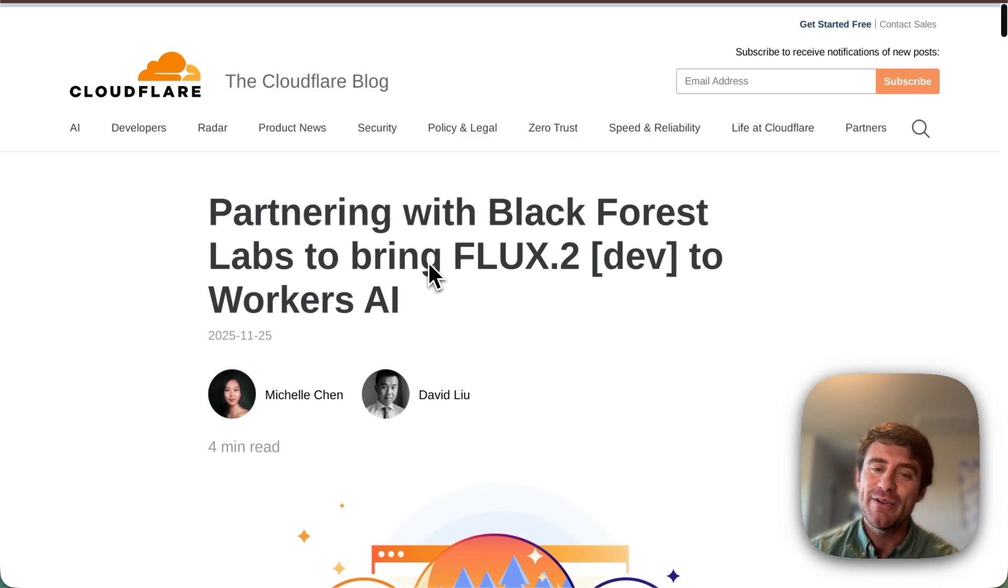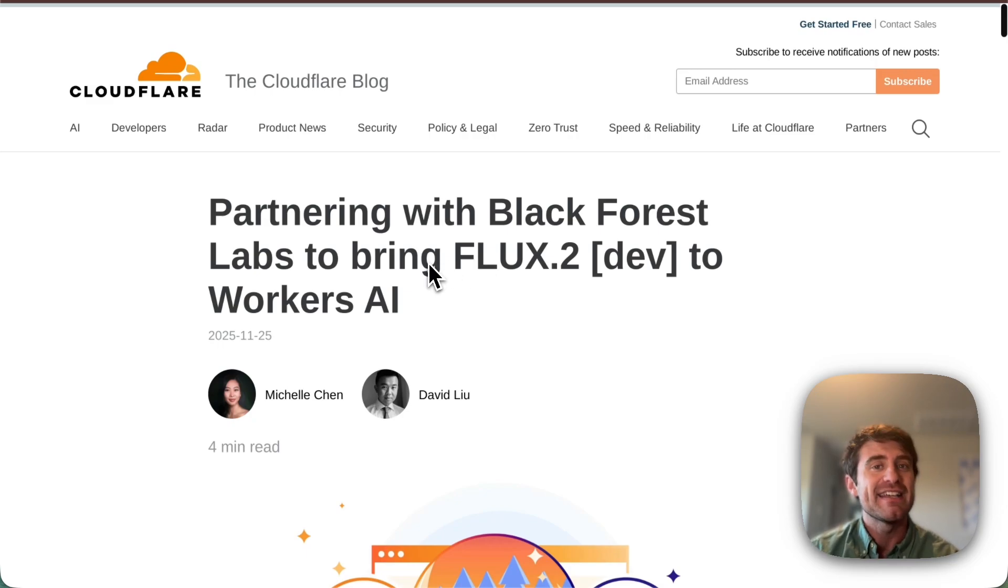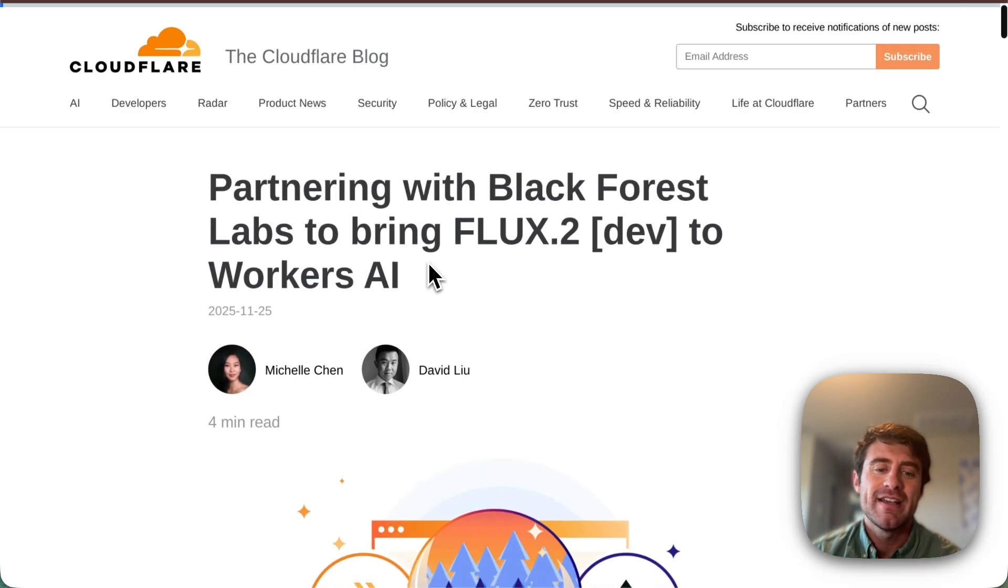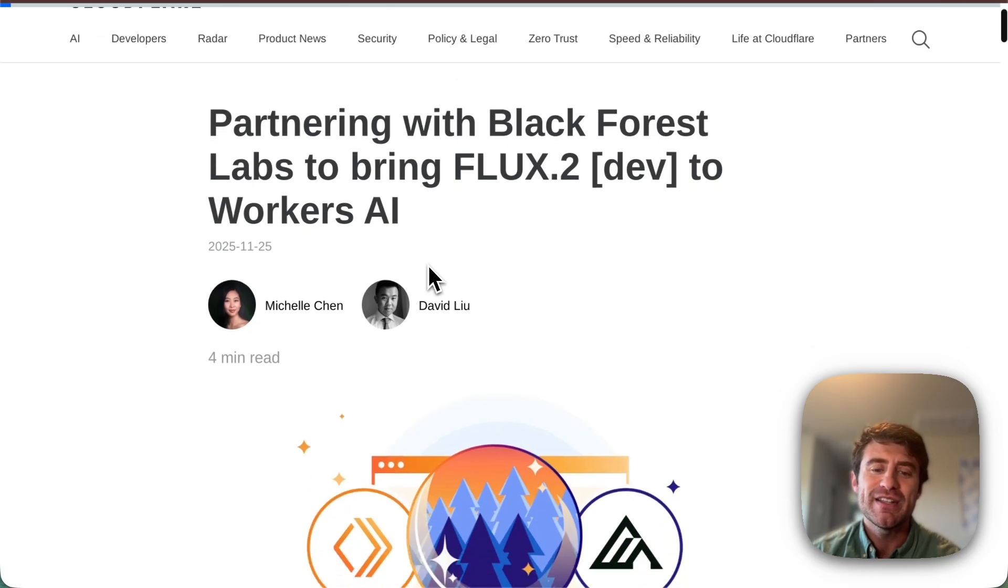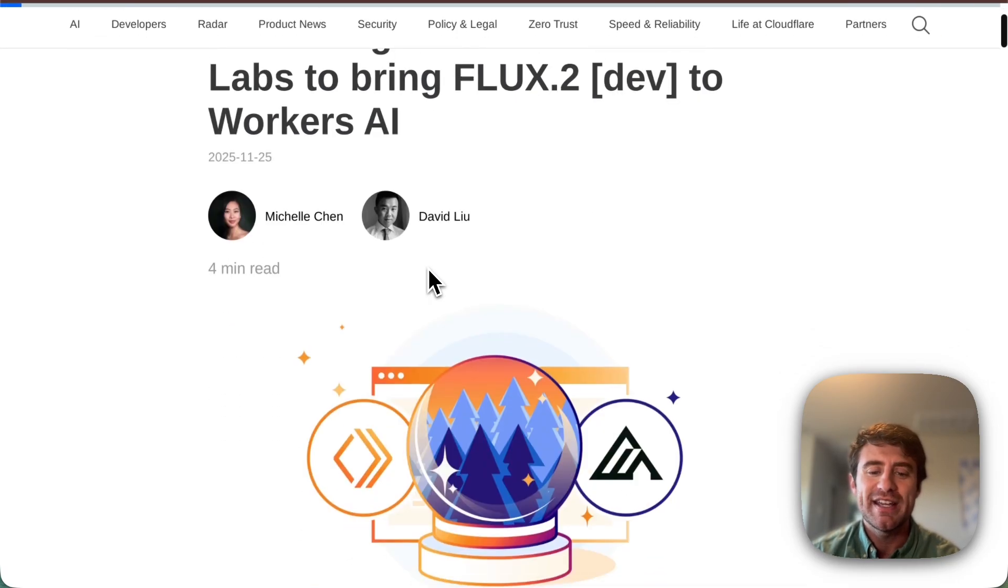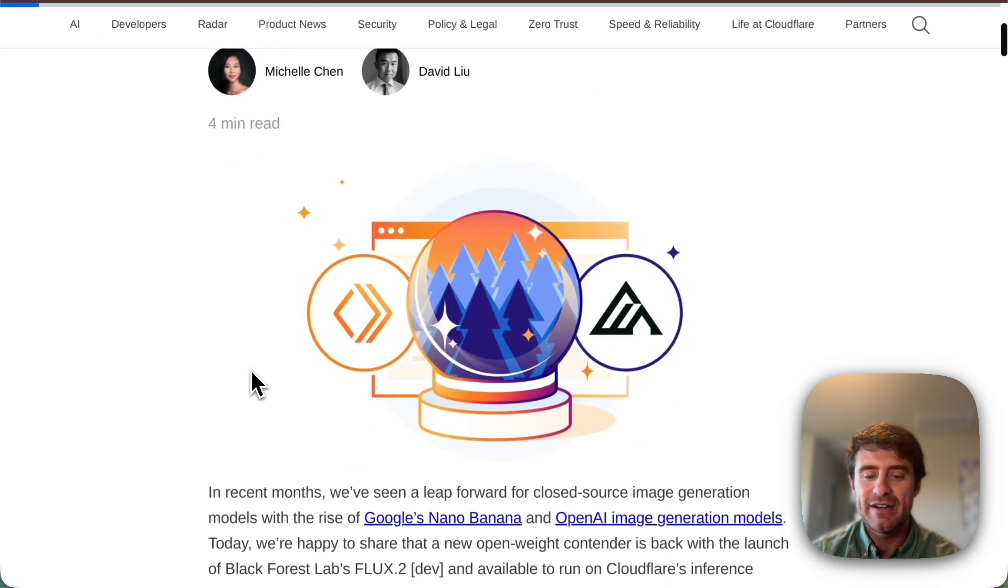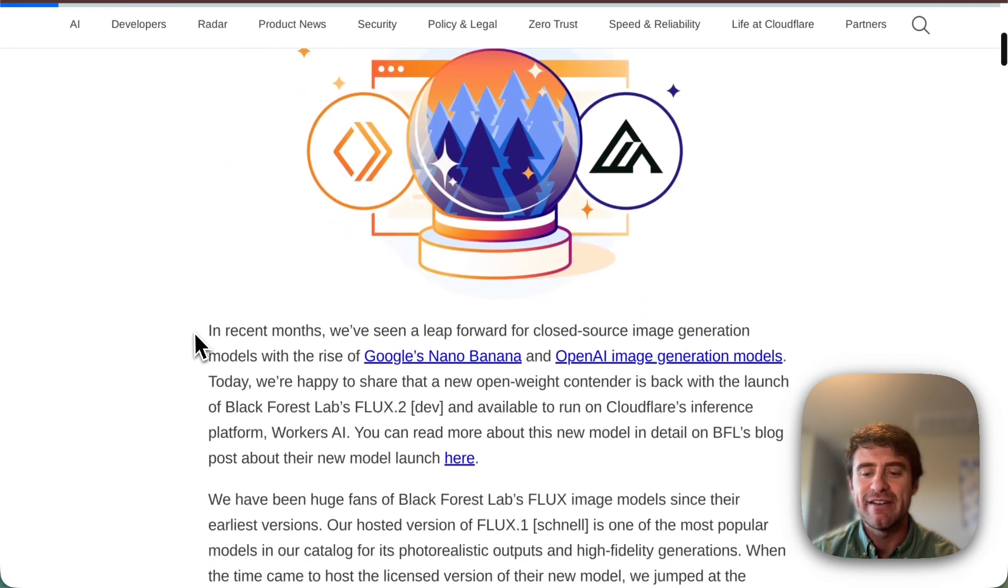And in this video, I want to show you a little bit about how to use it and give you some resources to go and start adding it into your own projects. Before we do that though, let's take a look at what is new in Flux2Dev.